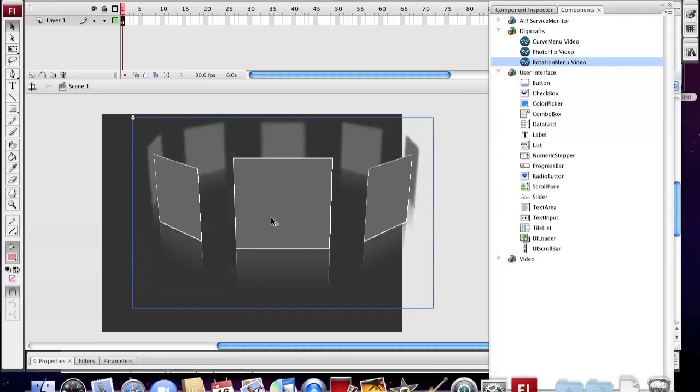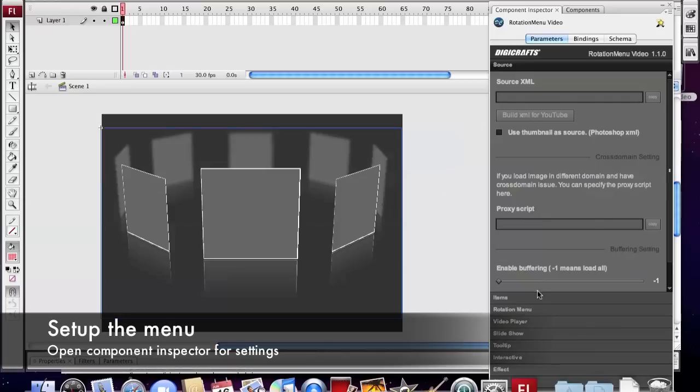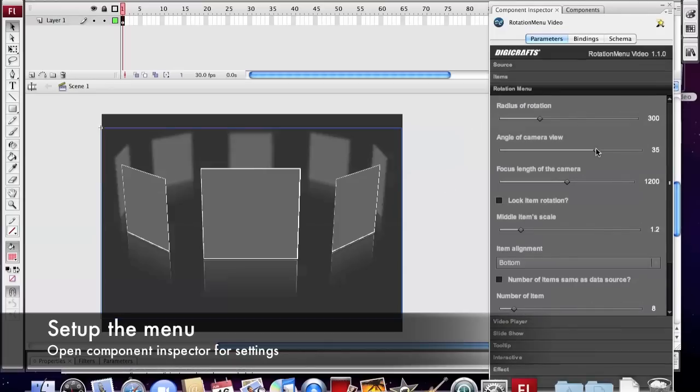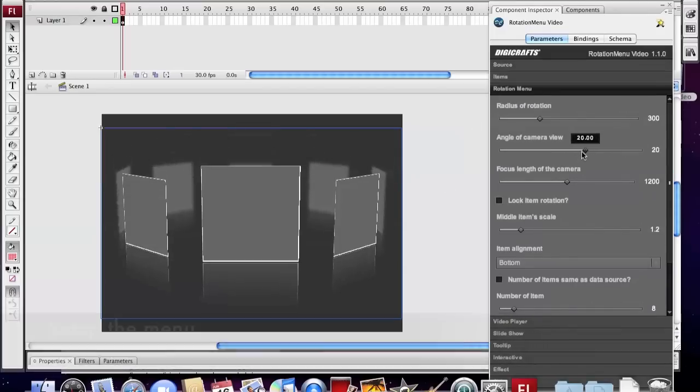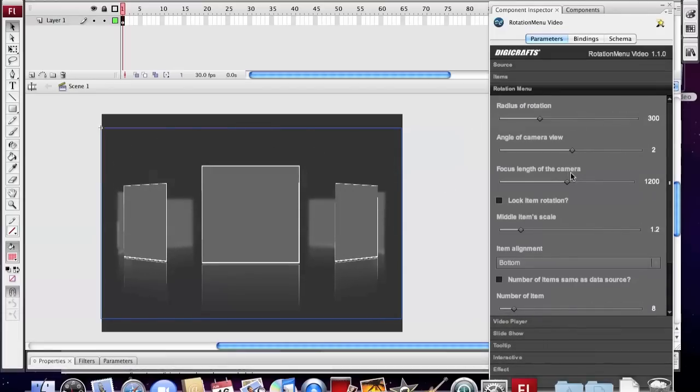We import the rotation menu from the Components panel. We adjust the camera view angle. Make it like the Apple Gallery.